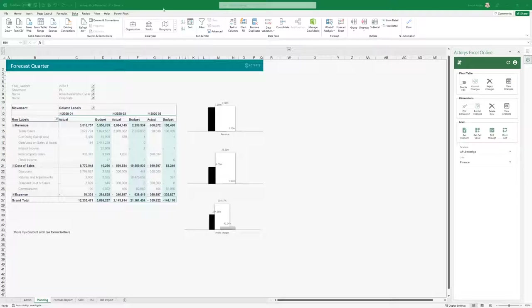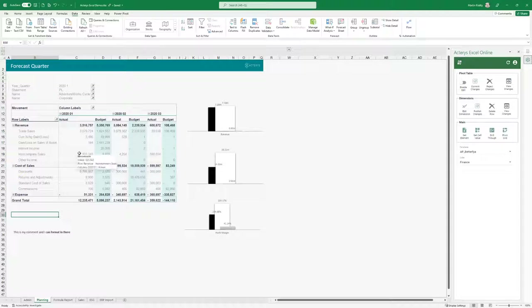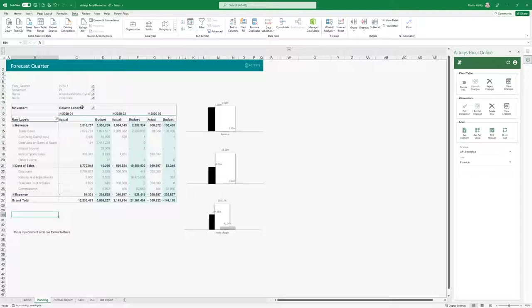Here we see a typical Excel report, but as opposed to the normal situation where data is pasted in and stored in Excel, all data here is stored on a central database which is either Power BI or a SQL database, and with the Actarius add-in you can manage the user rights to this report.